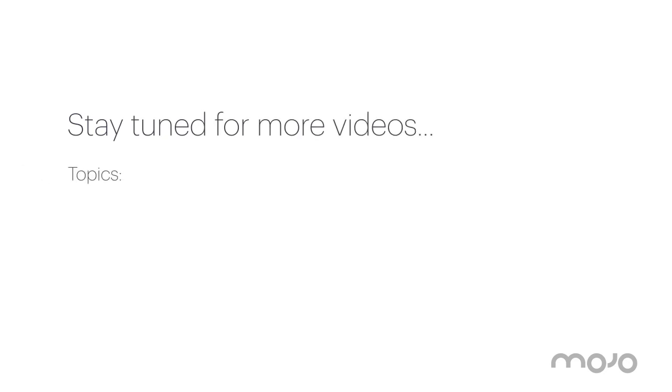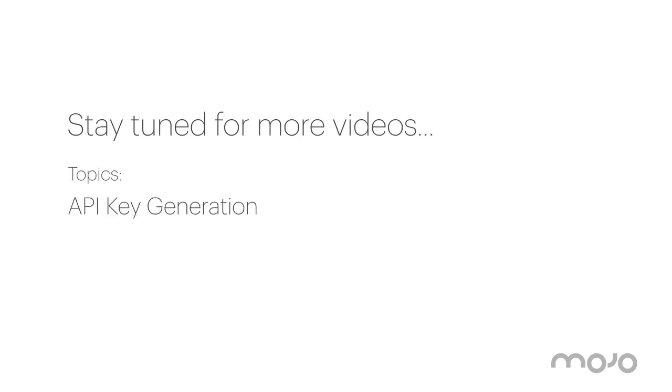Stay tuned for additional videos that cover topics such as API key generation and how to use Mojo APIs.